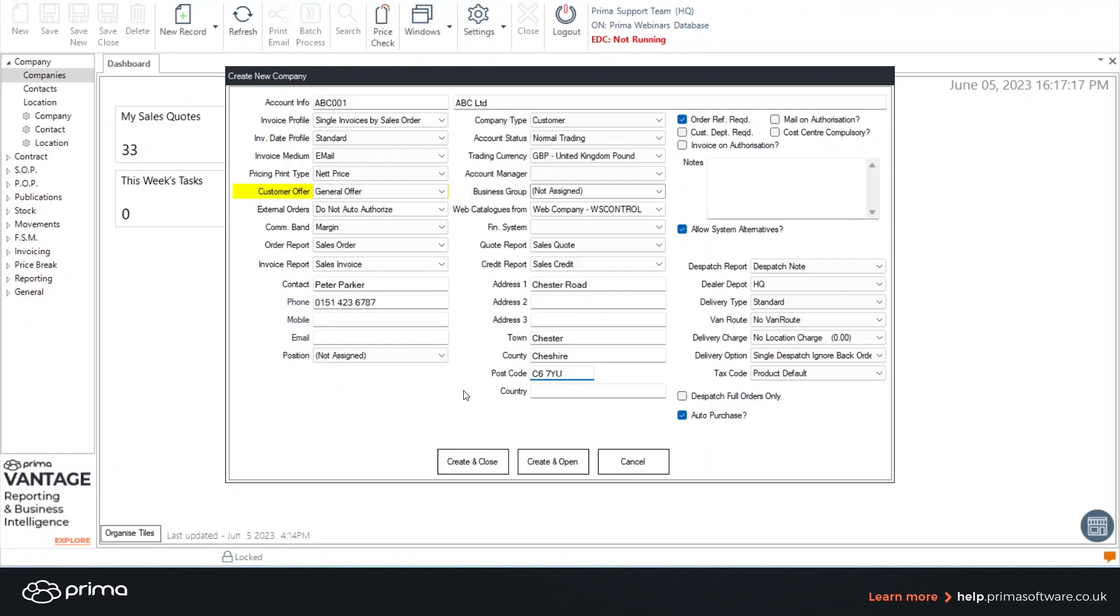To save the record you simply click create and close. However for this training I am going to click create and open so that we can continue to add more contacts and locations.